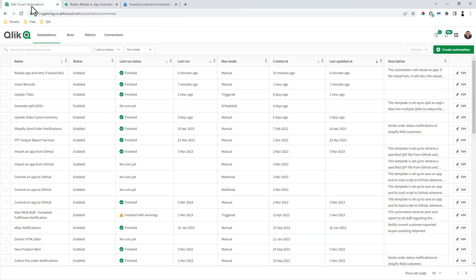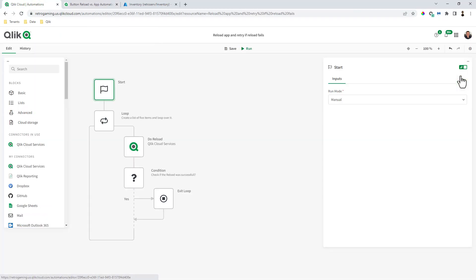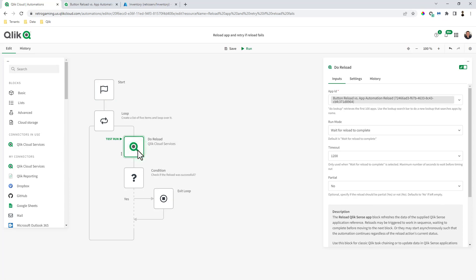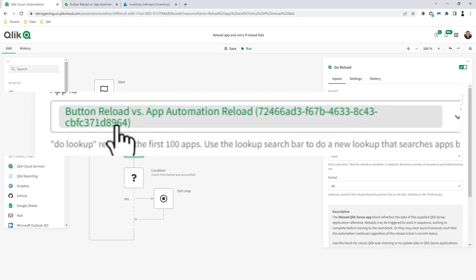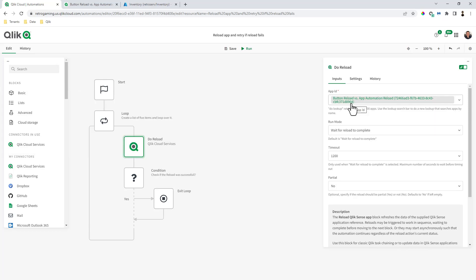If we go to the automation called 'Reload App and Retry if Reload Fails' and click edit, you'll notice there is a 'Do Reload' block from Qlik Cloud Services. You can see it's calling the 'Button Reload versus App Automation Reload' app, and it has a global unique identifier ending in 8.9.6.4. The reason I'm pointing that out is because there are two apps with the same name in that space — one in the shared space and one in the managed space — so you need to make sure you call the correct app for the do reload.